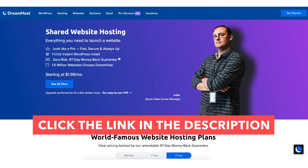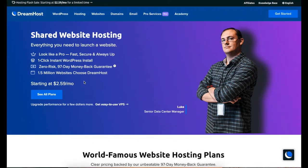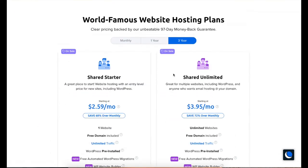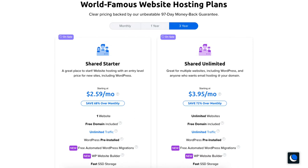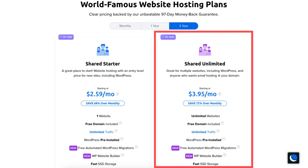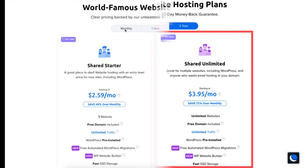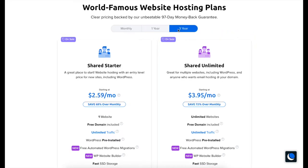Once you click the link in the description below you'll be on the DreamHost web hosting plans page. Scroll down or hit the see all plans button to be taken to the web hosting plans and pricing section. You'll see two different plans you can choose from: the shared starter and the shared unlimited plan. Above the plans you'll see you can choose to pay for a monthly, one year, or three year term.